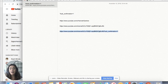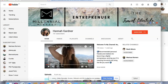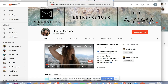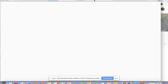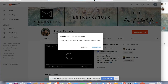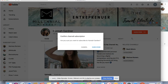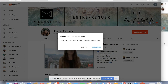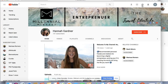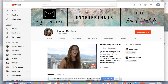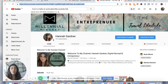I'm gonna copy that link and open Safari on another YouTube account that I have but don't use, and paste it into the URL bar. You'll see it brings me to my YouTube channel and it says 'Confirm channel subscription.' I'm not going to subscribe here because I want to show you the other way with your custom URL.